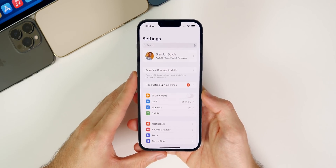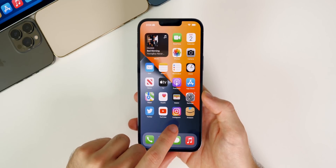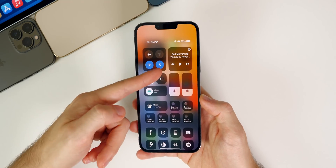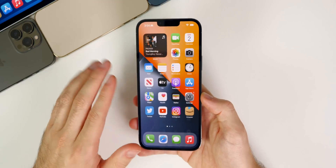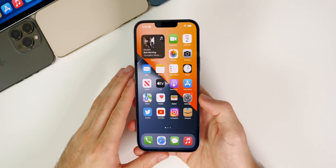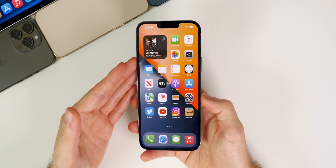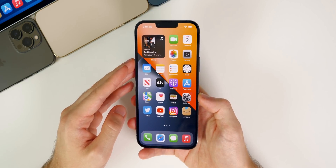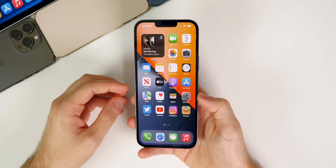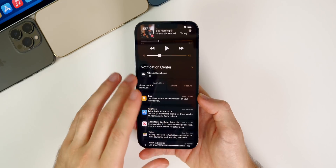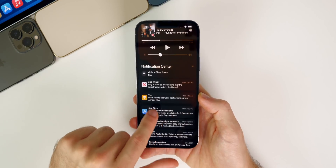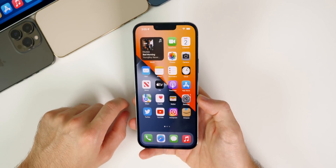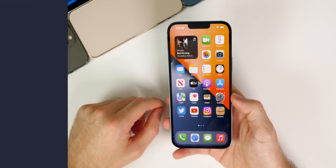In iOS 15.1 beta 2 we got a fix for the Instagram sound bug, partly due to an Instagram update as well. We also got a fix for AirPods Max randomly disconnecting — Apple didn't mention it in the release notes, but I tested it myself and haven't had any disconnects since 15.0.1. The notification swiping bug was also fixed; I can now swipe over on notifications, whereas before I simply wasn't able to.